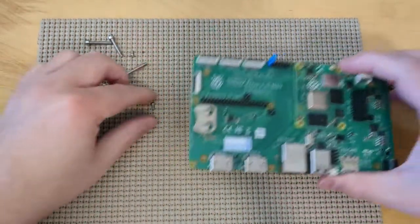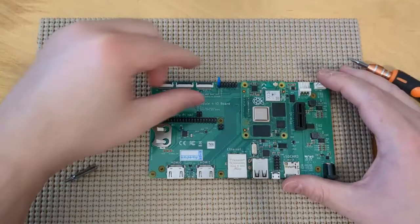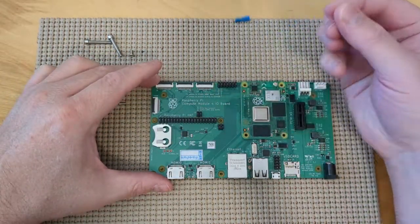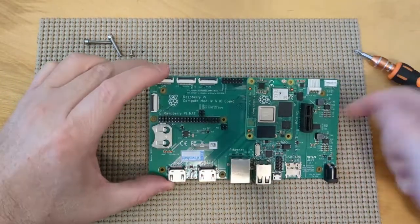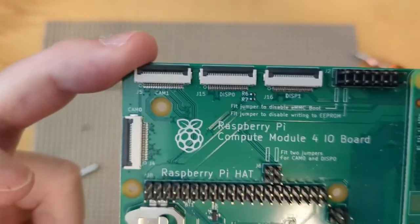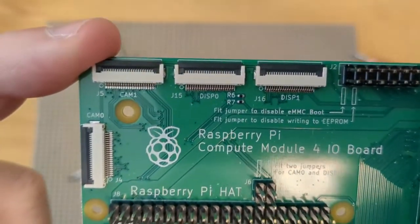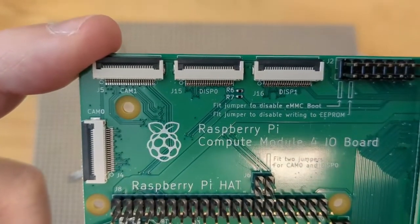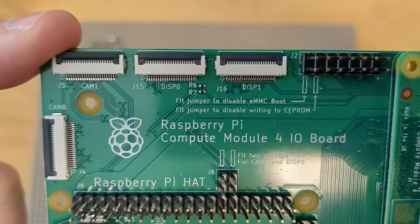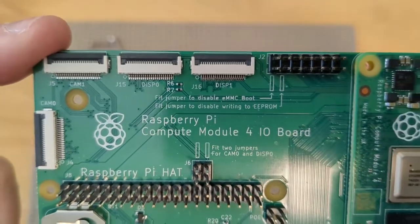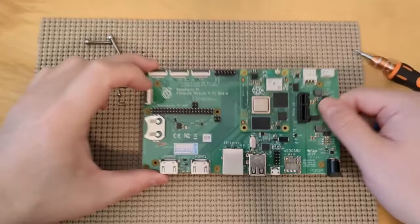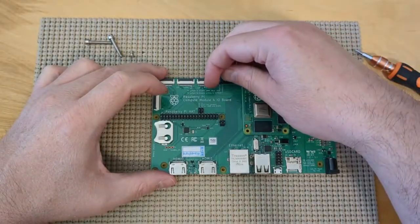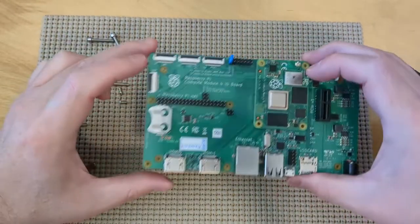So essentially, to connect it to the computer and get it running, the first thing that you need to do is you need to set up a jumper pin on pin one. And if you actually look at the board, I'll try to get in there, you can actually see that it says on there, jumper to disable the EMMC boot. So what that means is that when we disable the EMMC boot, it won't boot up and essentially, we'll be able to access the operating system by putting on the jumper pin.